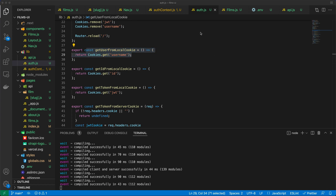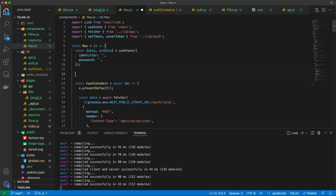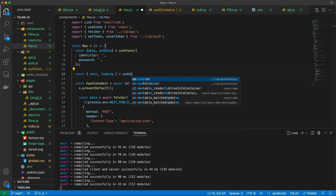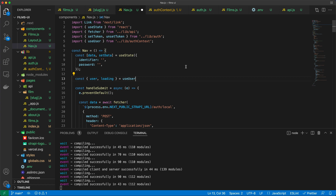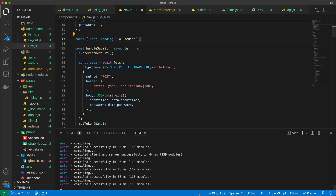Now, how do we use this? Let's go back to the nav component. We have the useUser custom hook, so we can do: const — grab the user and loading properties from useUser, which we import from the authcontext we created. Now we'll have access to the loading and user properties.